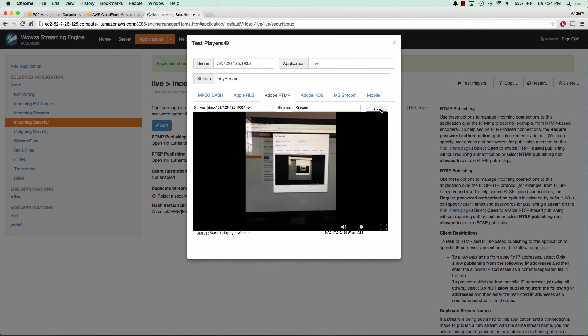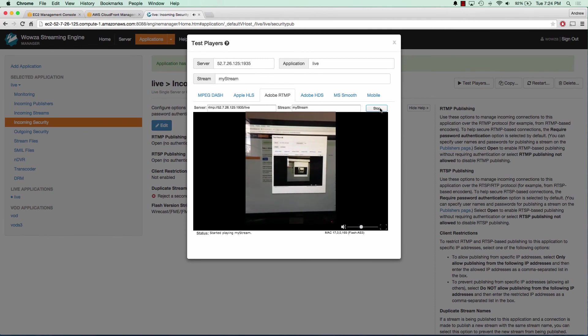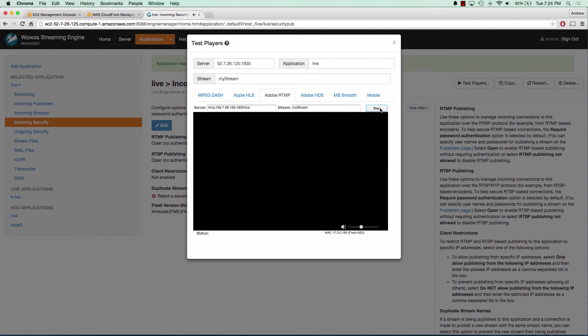It's pretty neat how fast you can get a live streaming server up and running. So we can go ahead and click stop. And that's pretty much it for this tutorial.